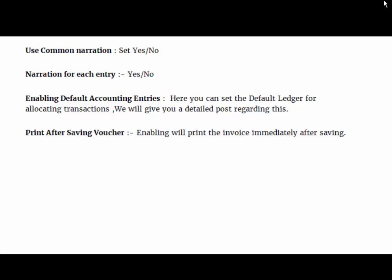Next field is enabling default accounting interest. Here you can set default ledger for allocating transactions. We will give you a detailed post regarding this. Next is print after saving voucher. Enabling will print the invoice immediately after saving.